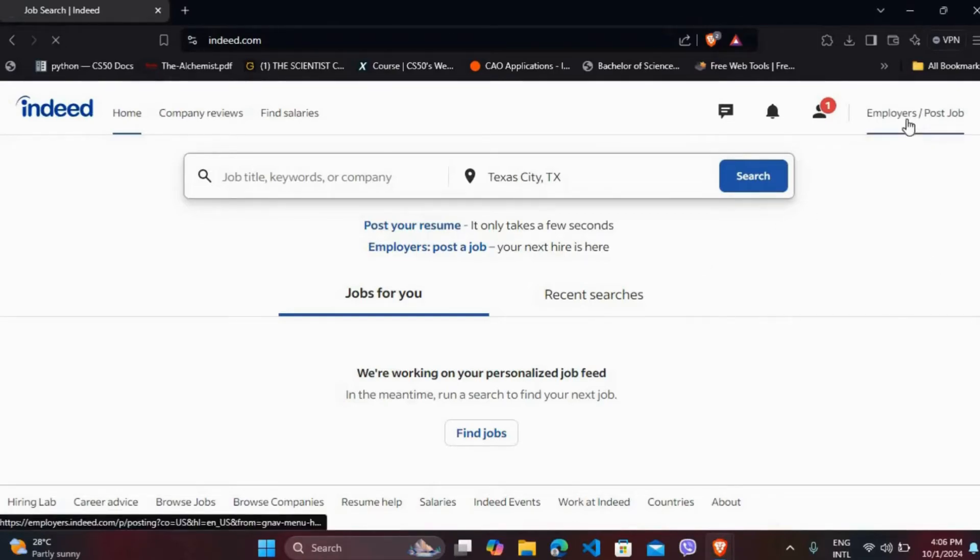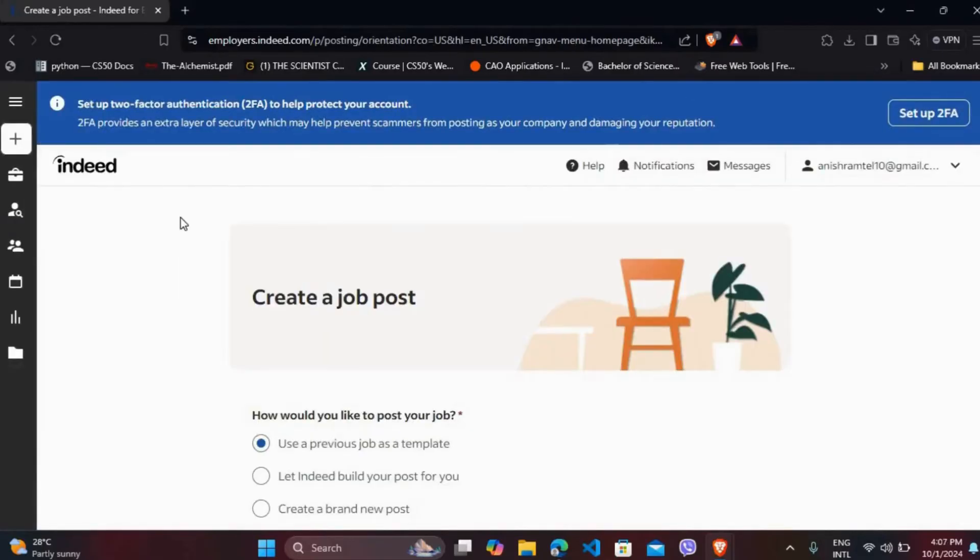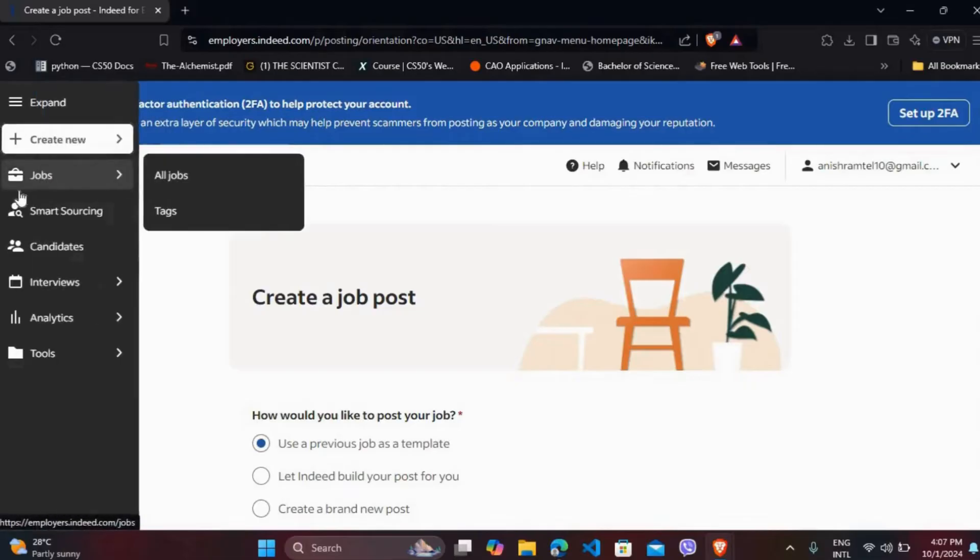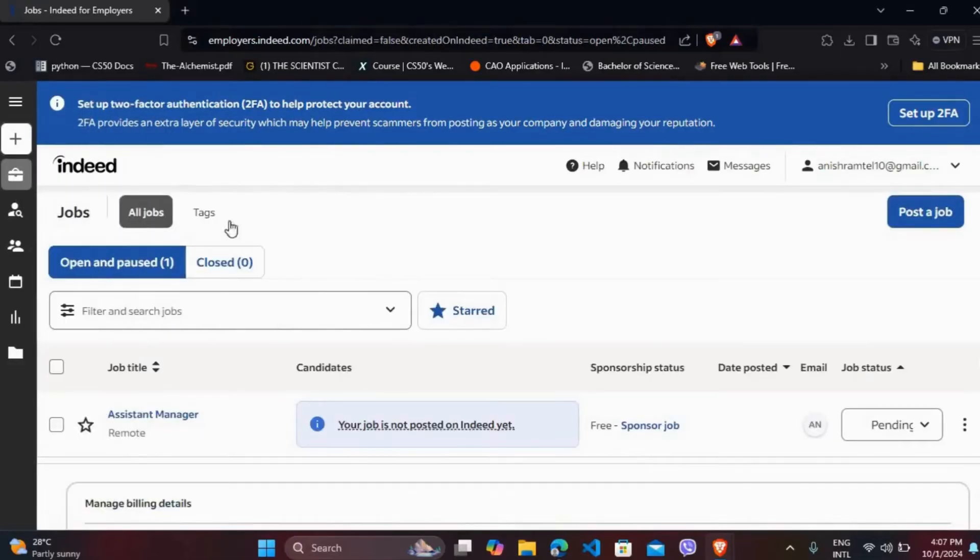Now you will be in the dashboard of your employer's account. At the left hand side here, you can see the job section. Click on this all jobs menu. Over here you'll see all the jobs that you have posted till the date.